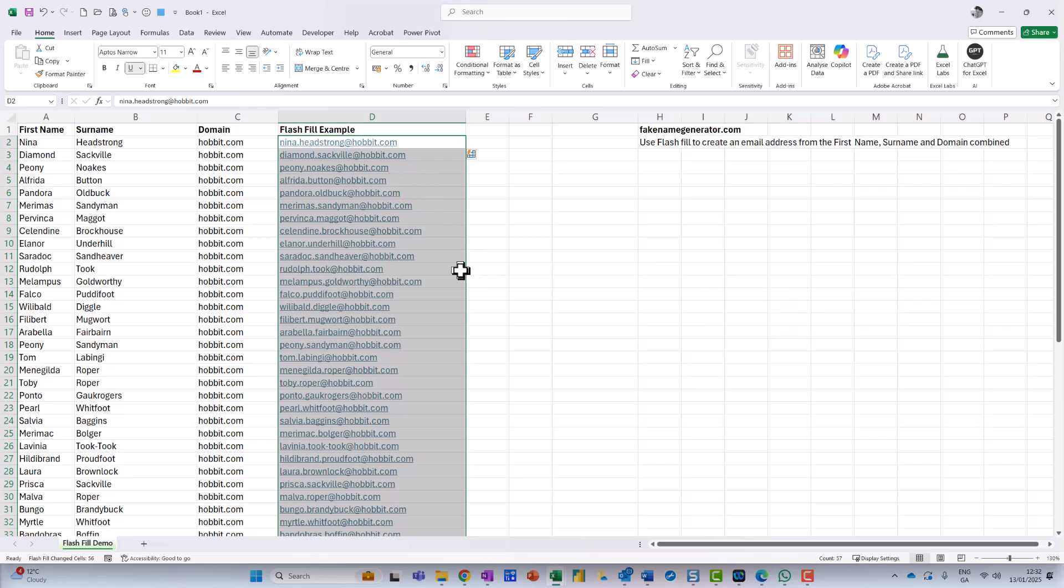So you can see there, instead of me having to do a whole formula to put it together, it just does the whole lot for me.